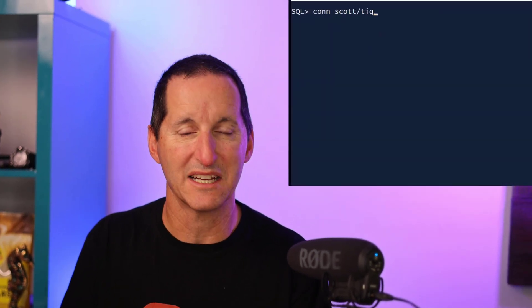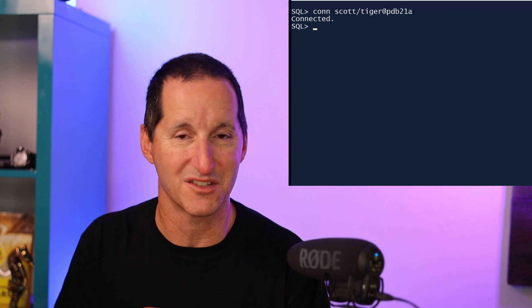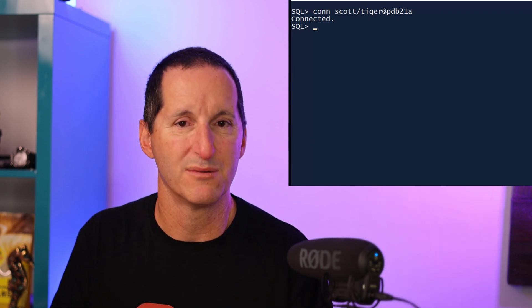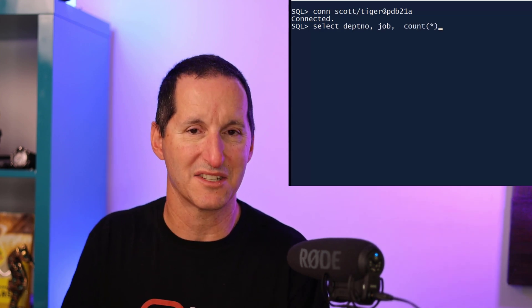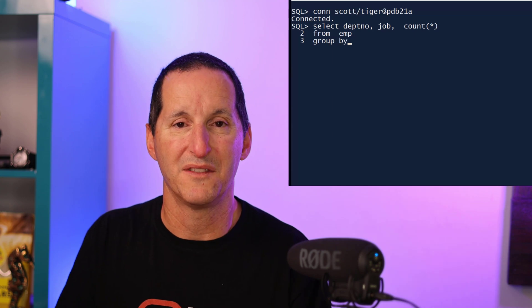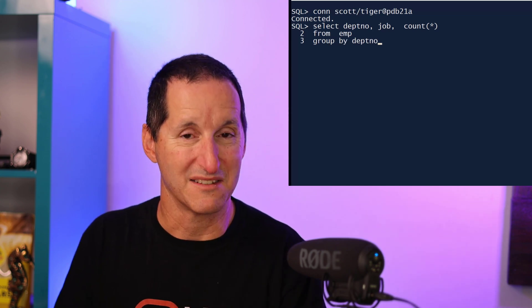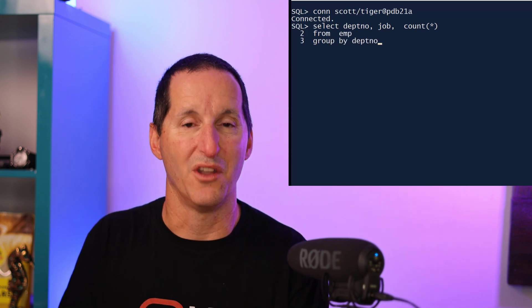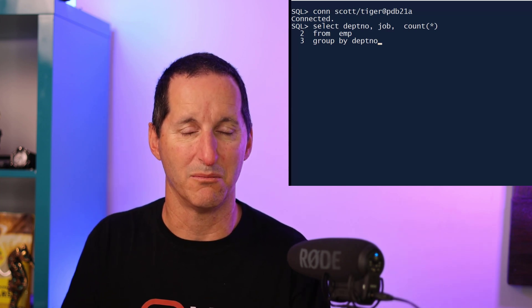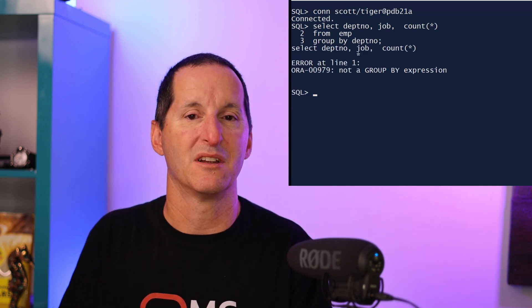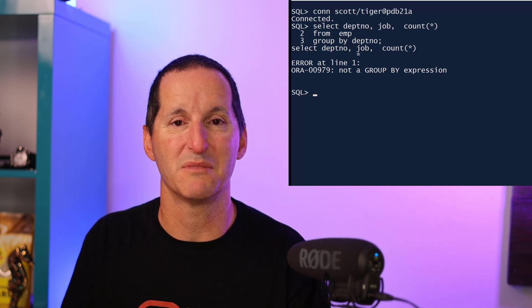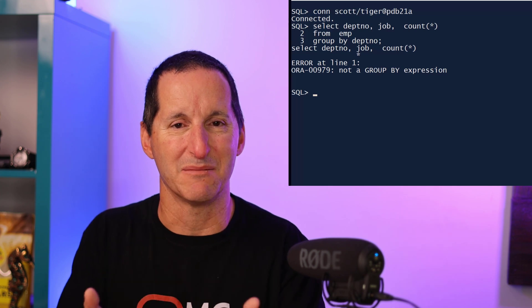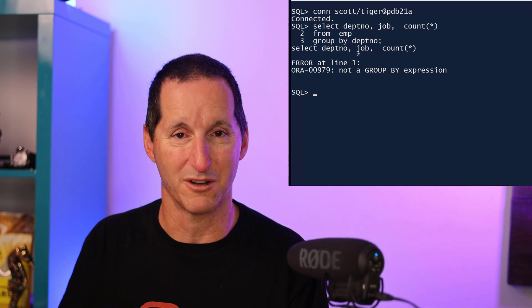Let me give you a simple example. I'll connect to a version 21 database as the Scott schema and write a simple group by query: select department number, job, count star from the employee table, grouping by department number. That's invalid — I need to group by all the non-aggregate expressions. I forgot to type in job. When I run that, I get 'not a group by expression,' which is true, but there's nothing there telling me what the problem is or how to solve it.